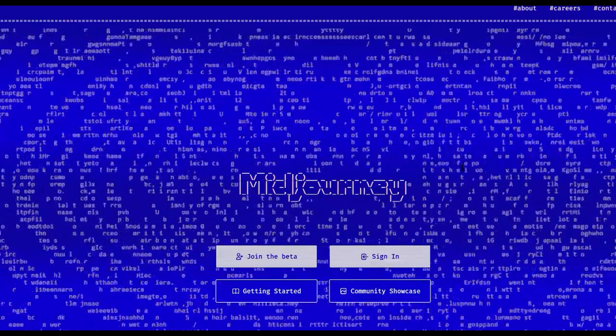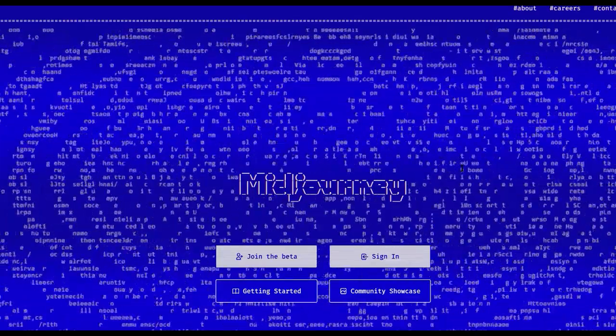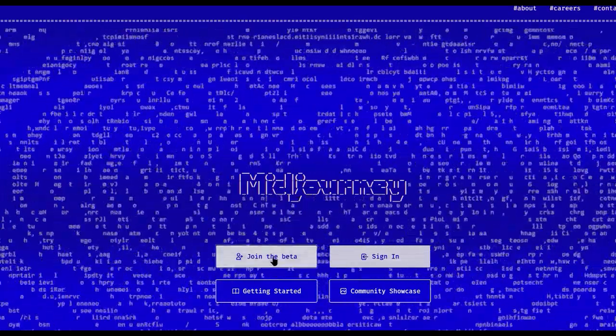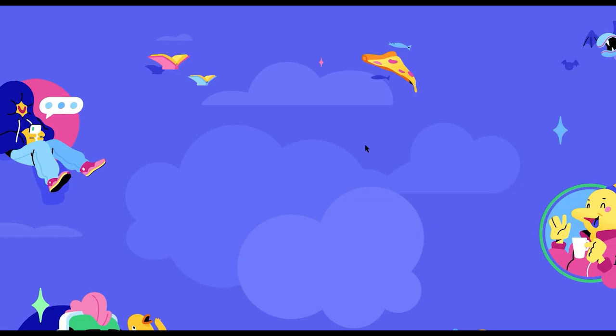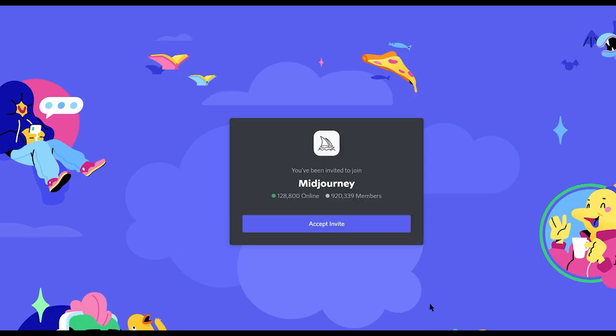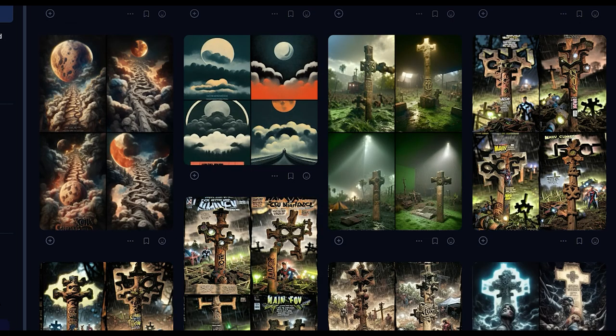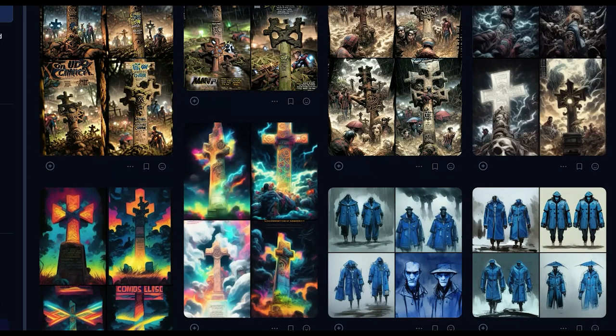To use Midjourney, you need to log in or create an account with Discord. I had to do that because I didn't even know what Discord was. But it's free to join. But Midjourney is a subscription-based platform, ranging from $10 a month to $30 a month. I think it's worth it for people like myself who need this as an inspiration.